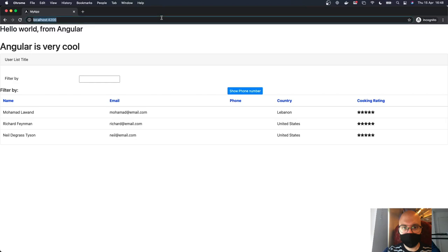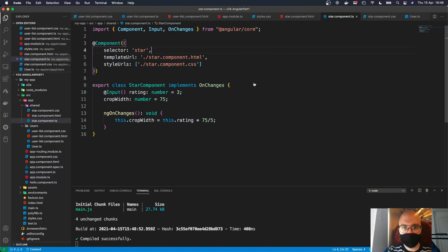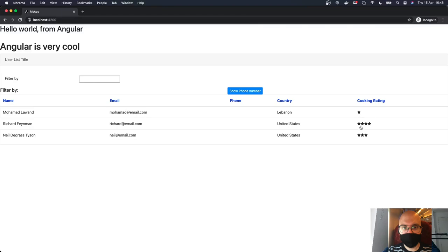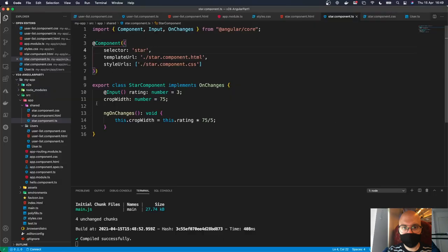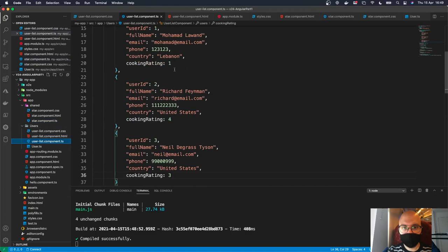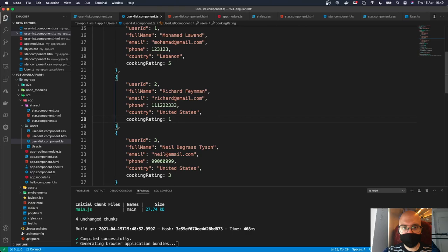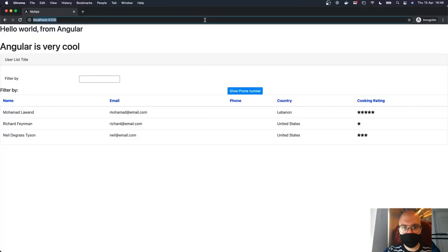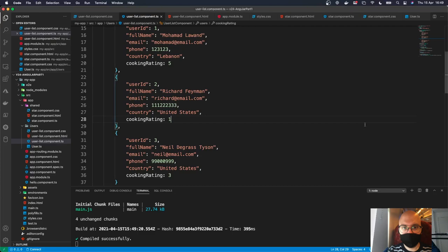After saving, we go back to the browser and refresh. Now the stars are correctly reflecting each user's rating: Mohammed has one star, Richard has four stars, Neil has three stars. If we change the data — for example Mohammed to five stars and Richard to one — we can see it updates correctly.